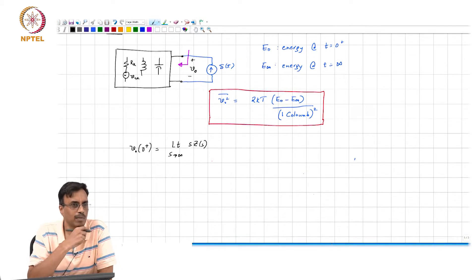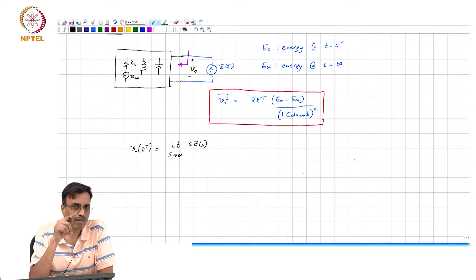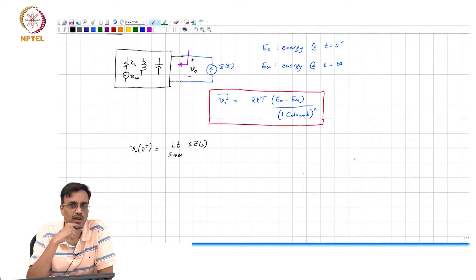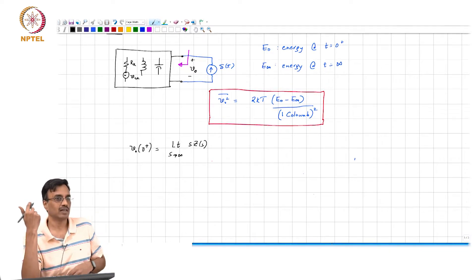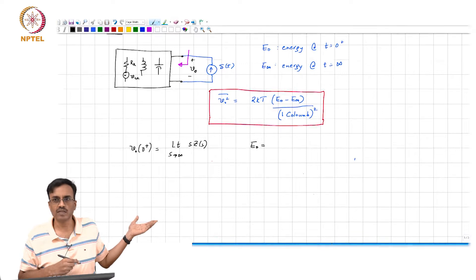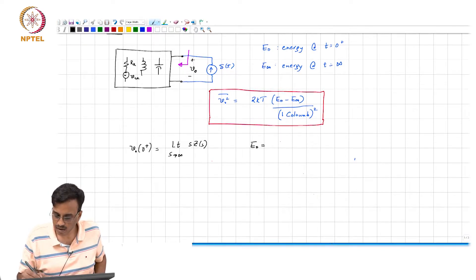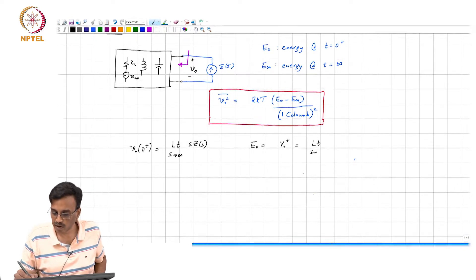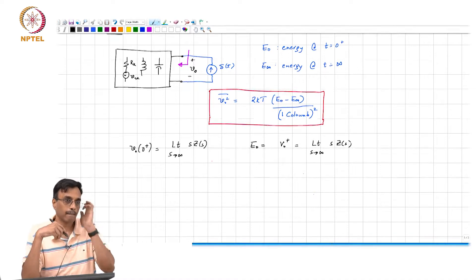What comment can we make about the initial energy delivered to the network? You have pumped in a current impulse. The energy delivered is V(0+) times the charge, so E_0 is nothing but V(0+) times Q. Since the charge is unity, E_0 divided by 1 coulomb is simply V(0+), which is the limit as s tends to infinity of s times Z(s). And E_∞ is Q times V_∞, where V_∞ = limit as s tends to 0 of s times Z(s).